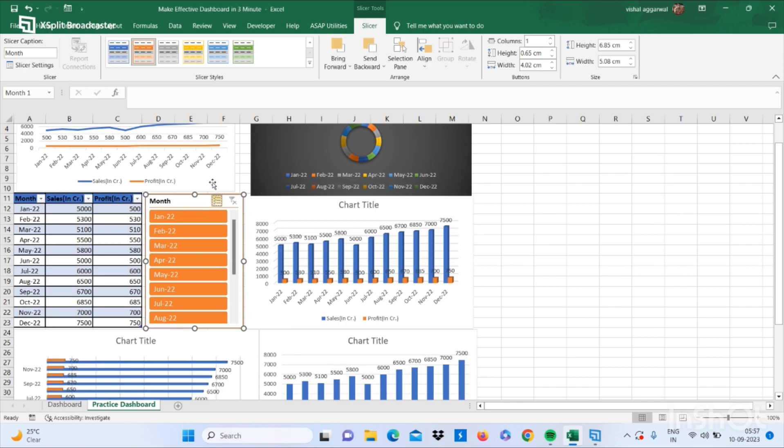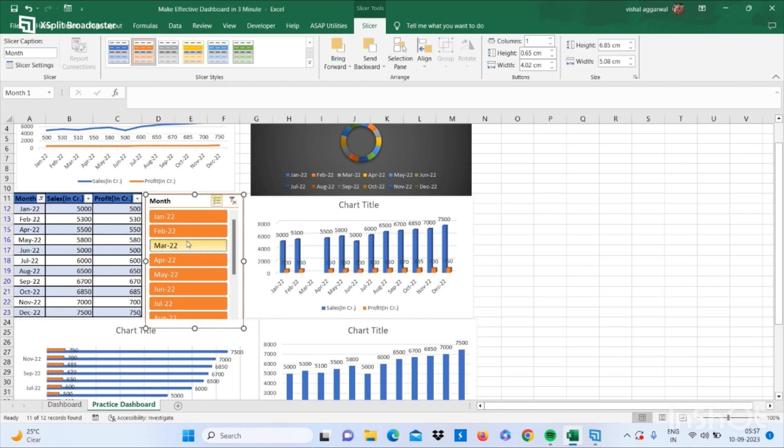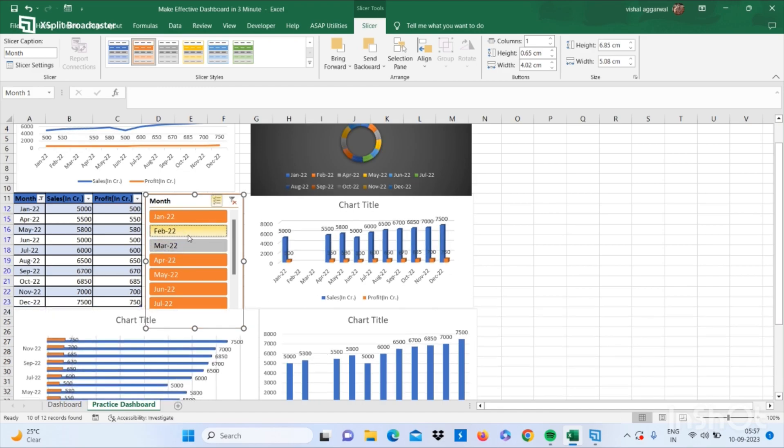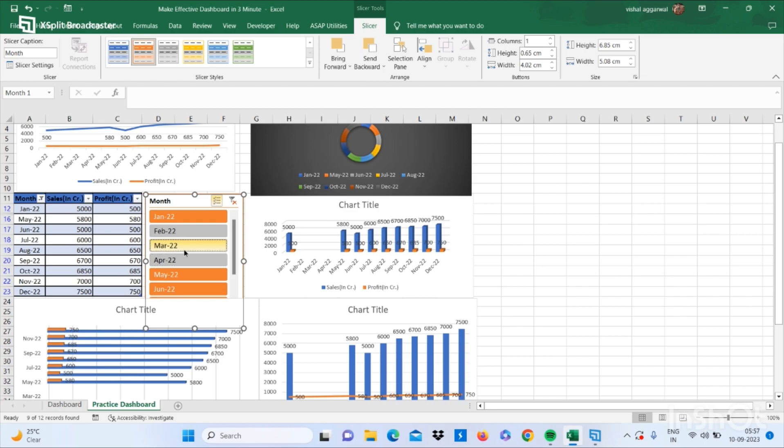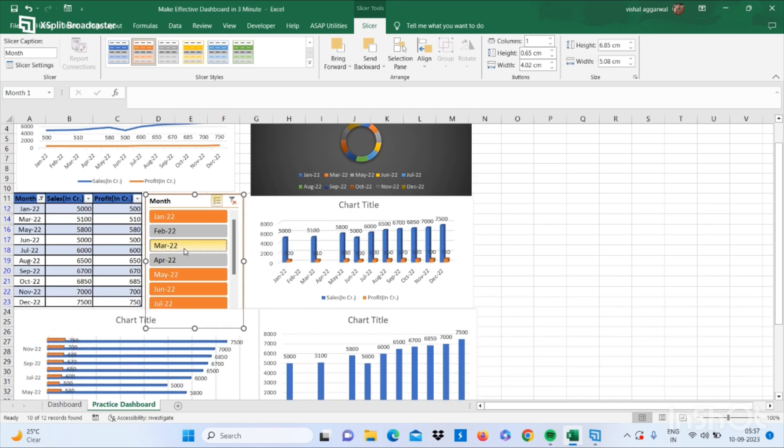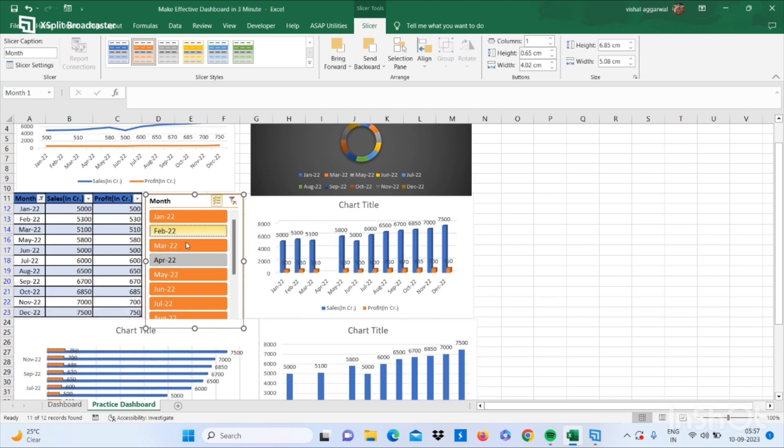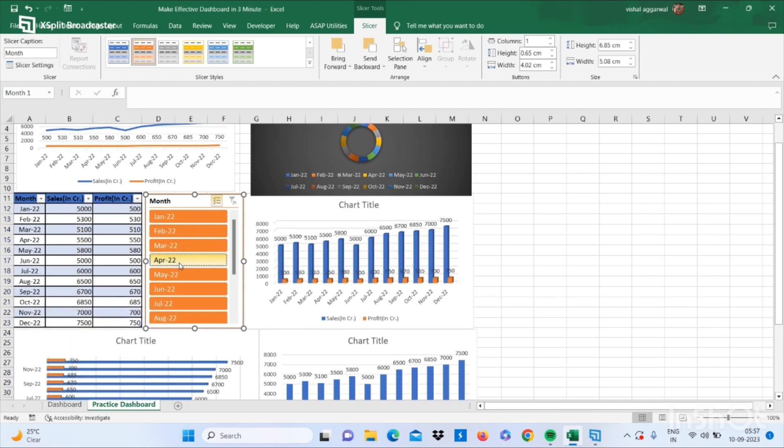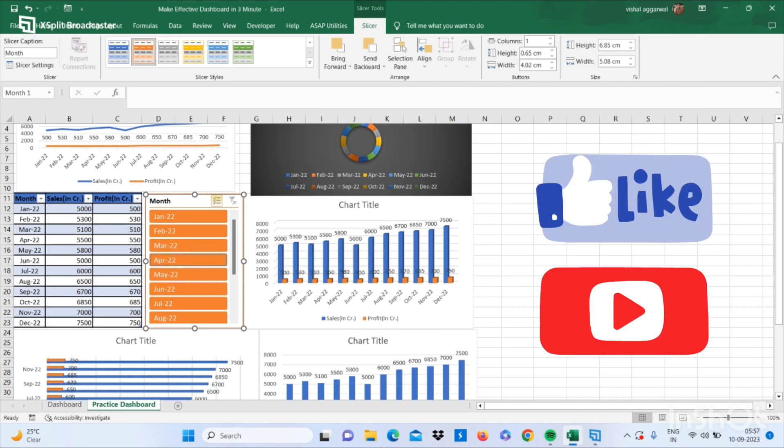Now you can use your slicer and your data will change automatically, and your charts will automatically change. This is how you can make it more effective. And you can also remove grid lines from the View tab.